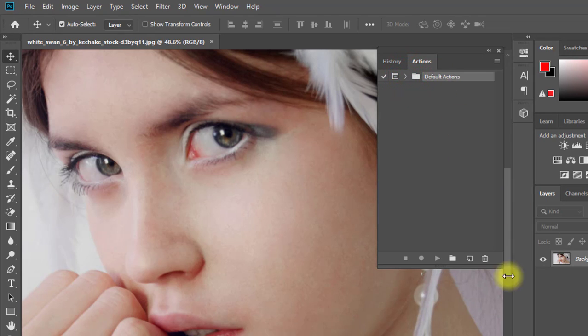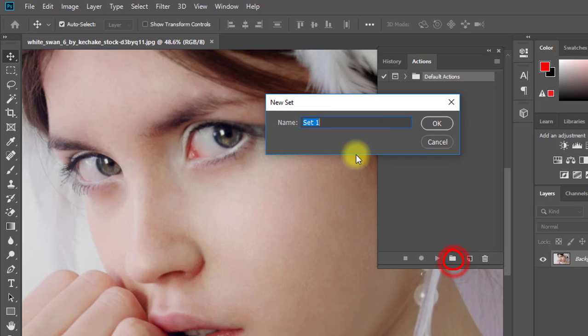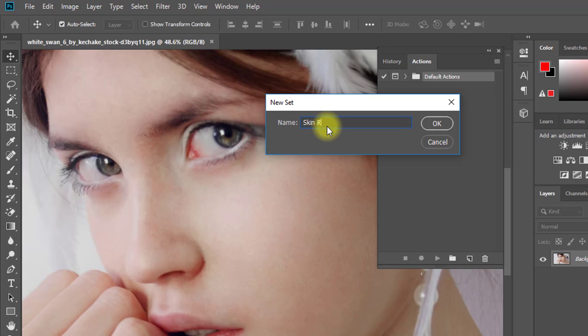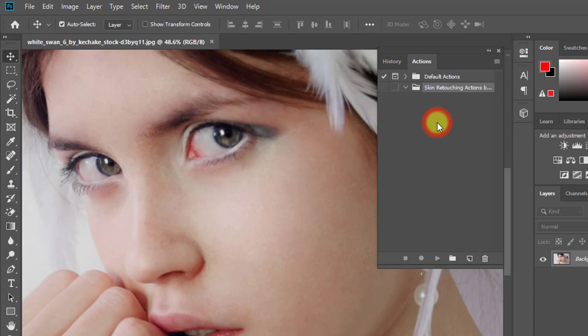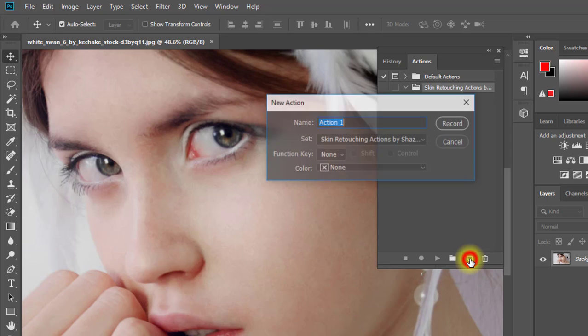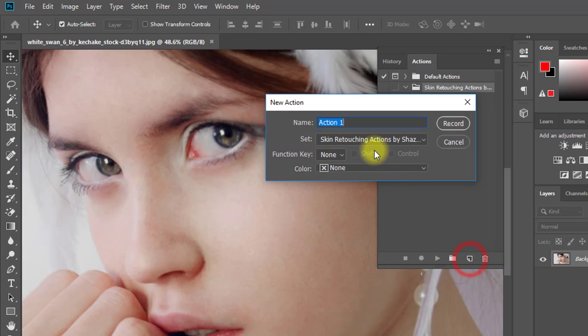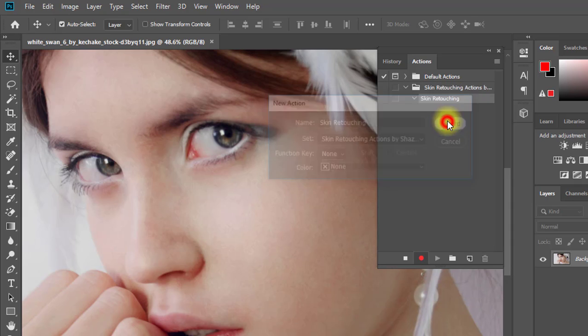Here, at first click on Create New Set, then give your action set a name and click OK. Now click on Create New Action, give your action a name, then click Record.